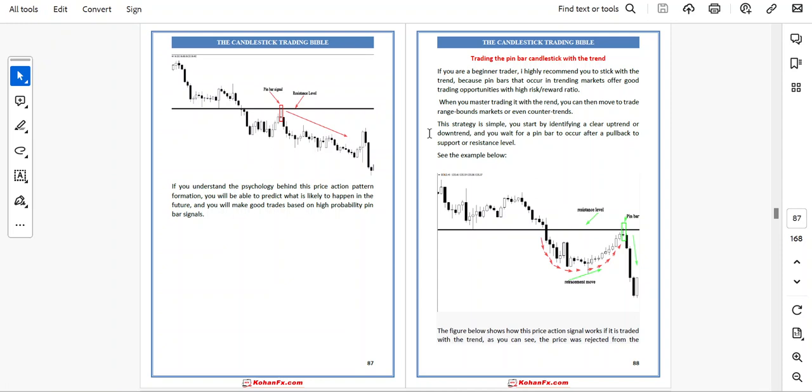Trading the Pin Bar Candlestick with the Trend. If you are a beginner trader, I highly recommend you to stick with the trend, because pin bars that occur in the trading market offer good trading opportunities with a high risk-reward ratio.